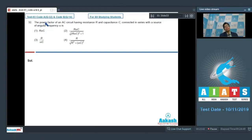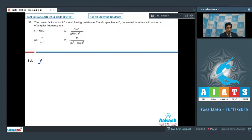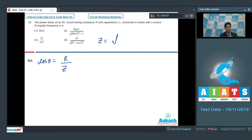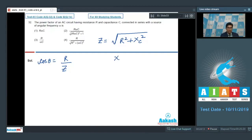Question number 32 says that the power factor of an AC circuit having resistance R and capacitance C connected in series with a source of angular frequency omega is. The power factor, cos theta, is defined as R by Z, where Z is the impedance of the circuit. Z can be written as the square root of R squared plus Xc squared, where Xc is the reactance of the capacitor. Now Xc is equal to 1 by omega C.